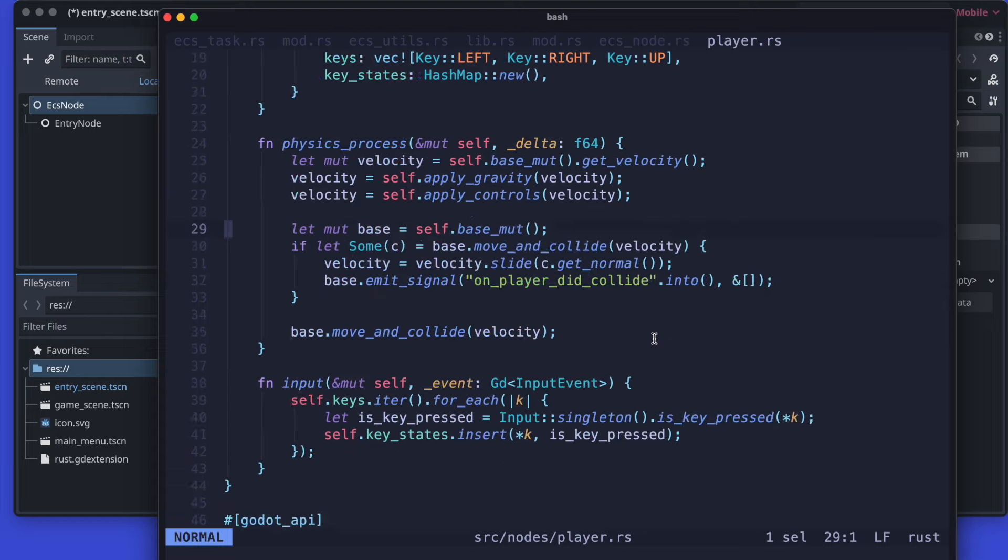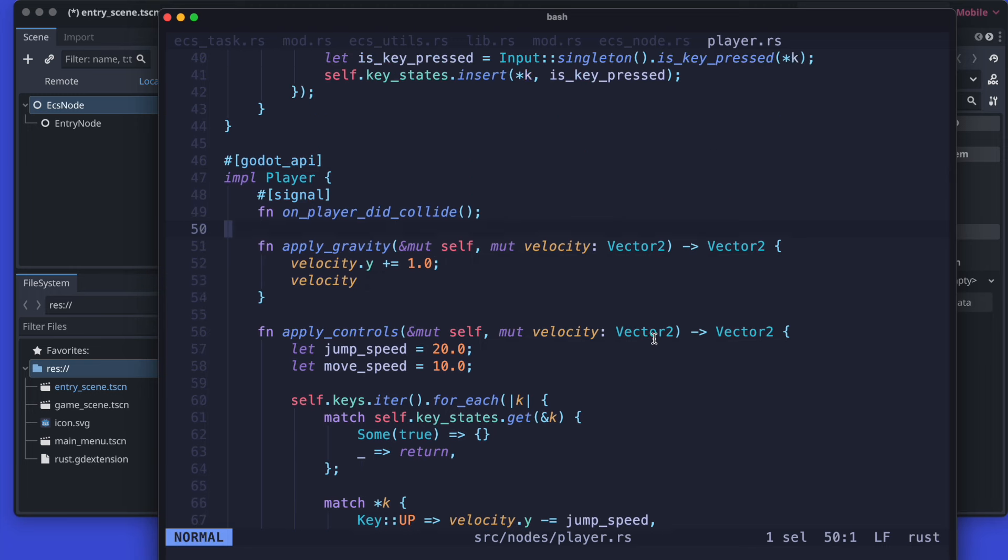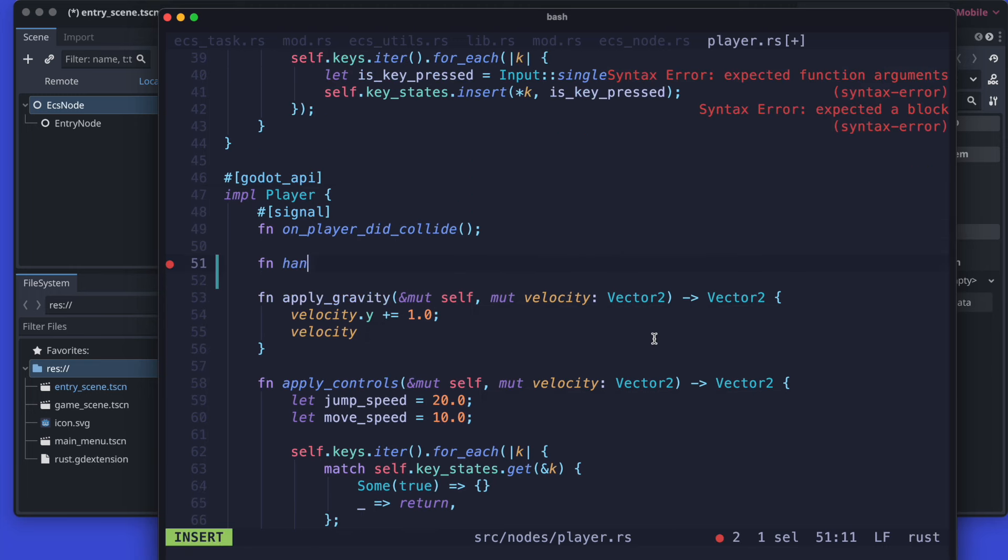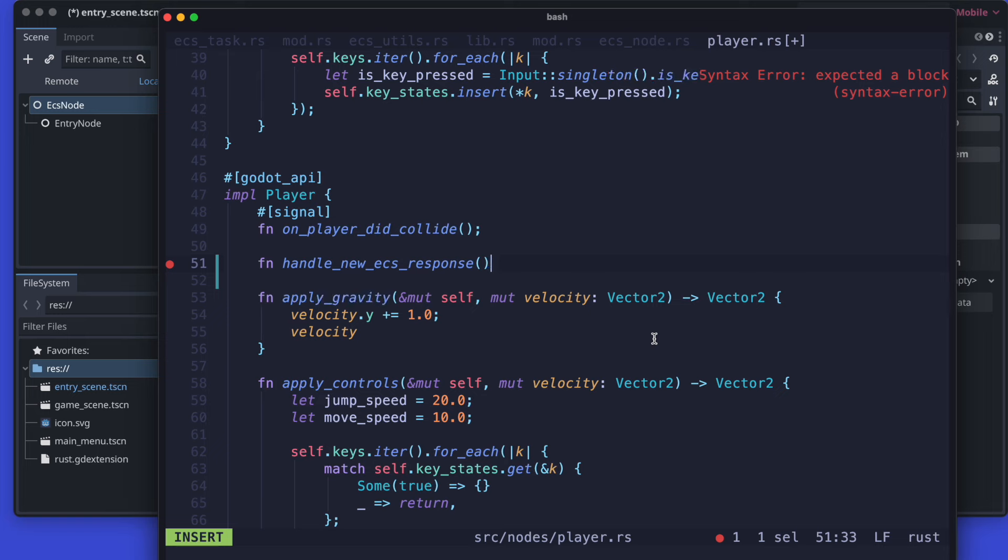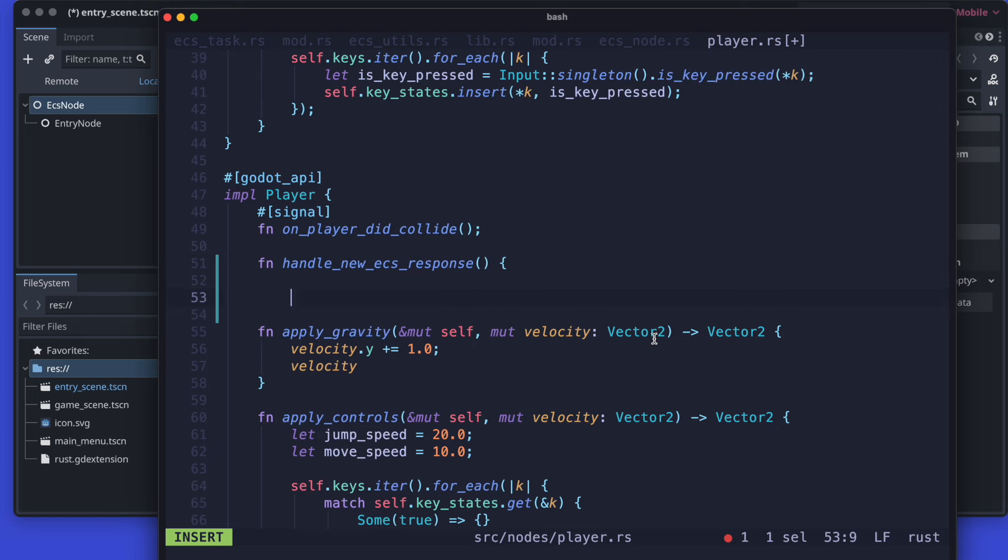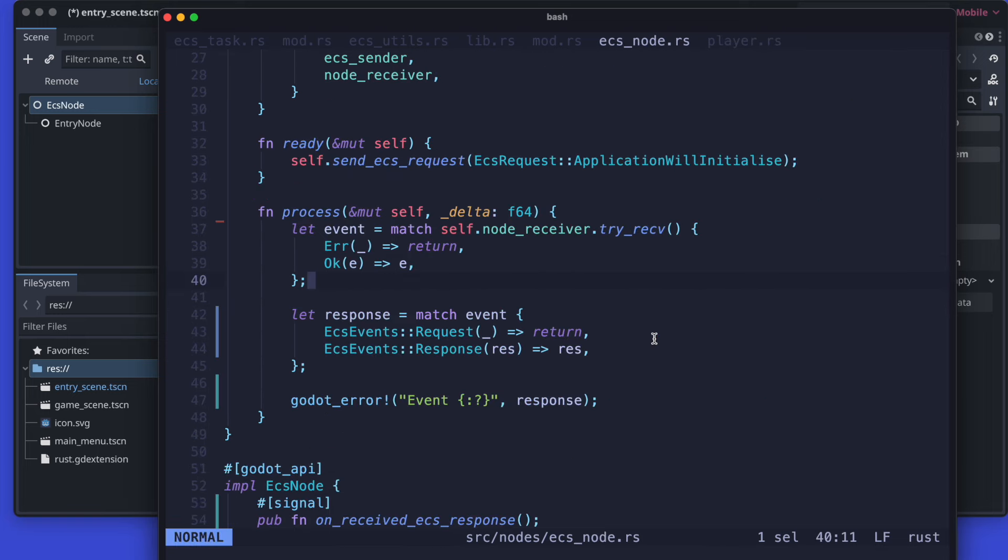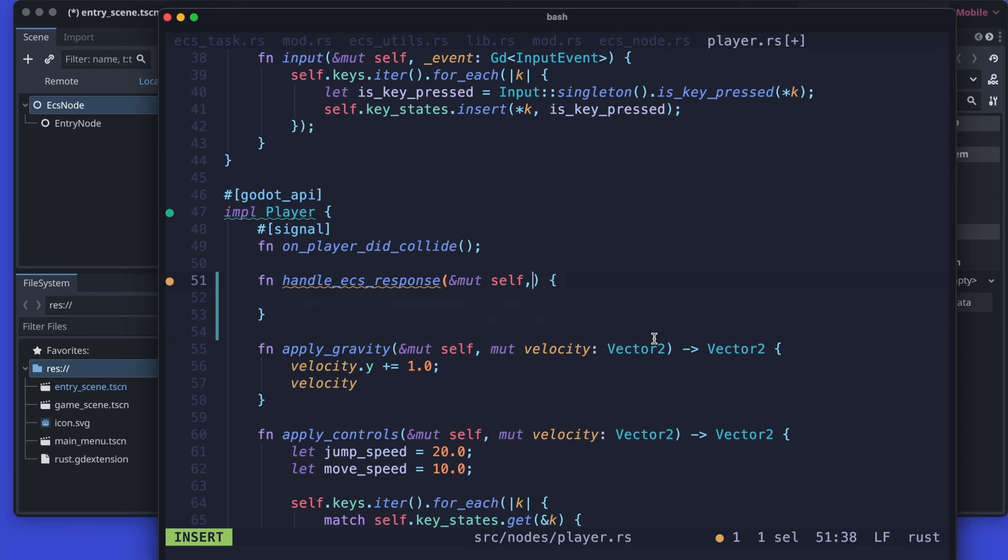Back in the player node, we actually need now to ensure that we are defining our method what we use to connect to the on ECS response thing. So handle new ECS response, and then we just add a log for now just to ensure that we receive something at least when we connect the signal and the player.